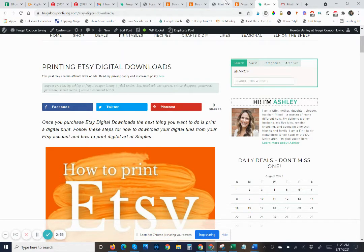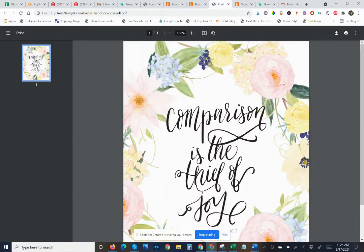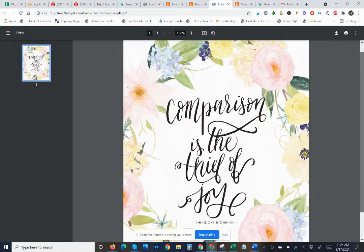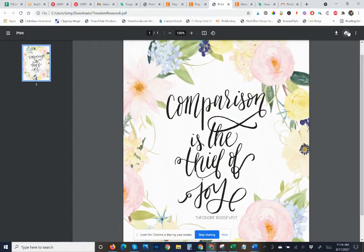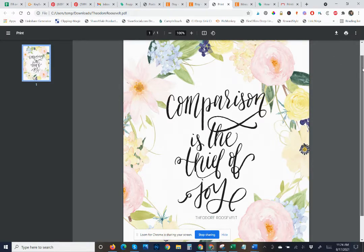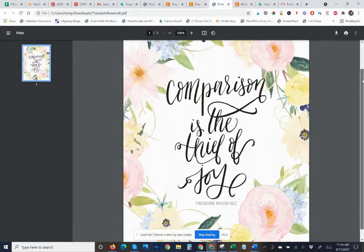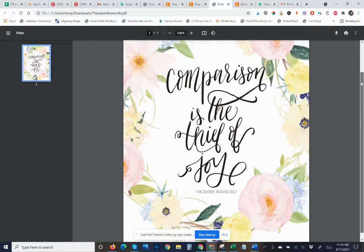Now we know that this product is downloaded to my computer. The next thing you want to do is print. I can use this printer button and print to my home computer. But if you're like me, you might want quality prints from a local printing shop. I like to use Staples. So I wanted to show you really quick how to print from Staples if you have purchased digital downloads.